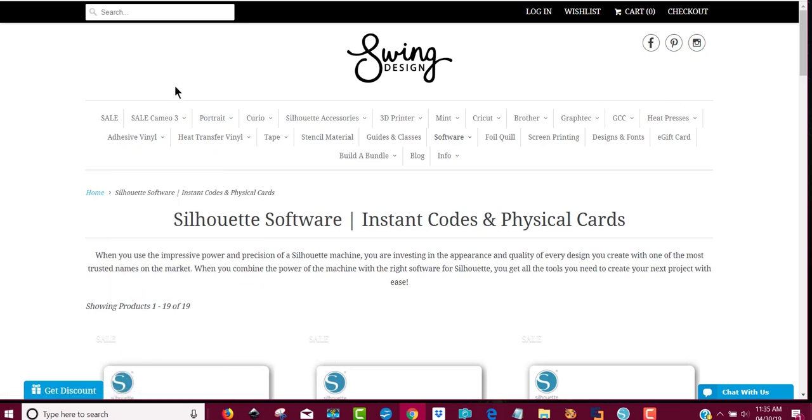Anyway, you can look around too if you want to while you're shopping. So that's it, I hope this helped you if you're interested in getting the Silhouette software. Thanks, bye-bye.